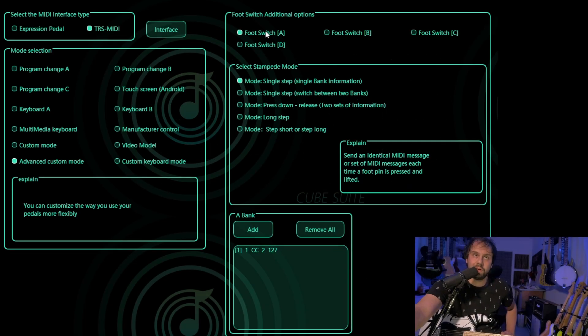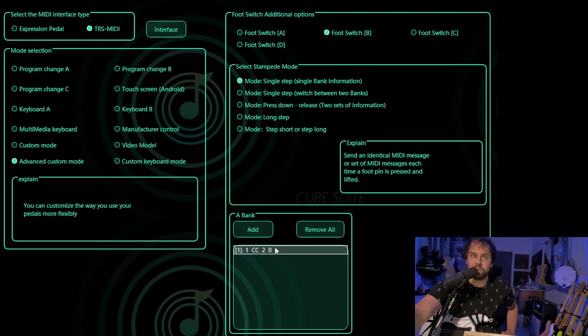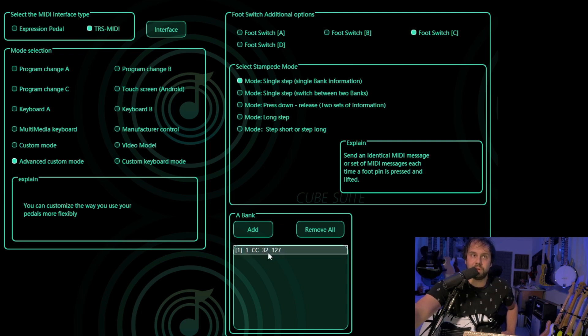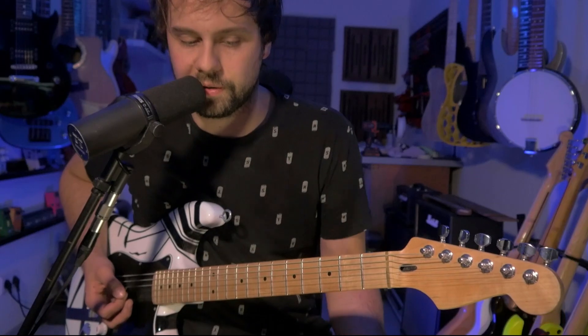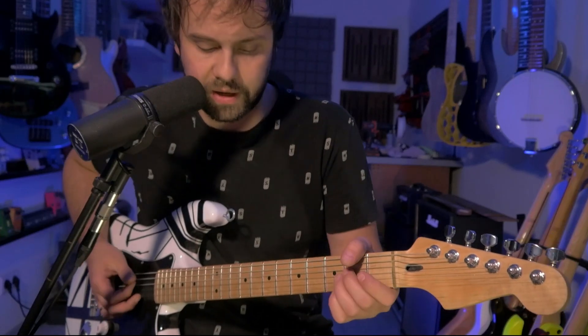So to recap: A will turn the delay on, B will turn the delay off, C will turn the modulation on, and D will turn the modulation off. Let me demonstrate.